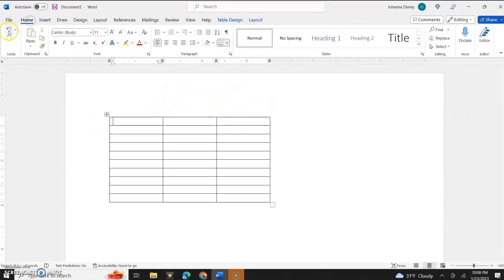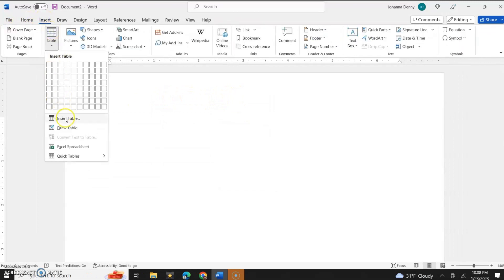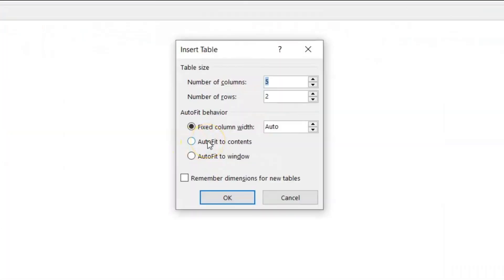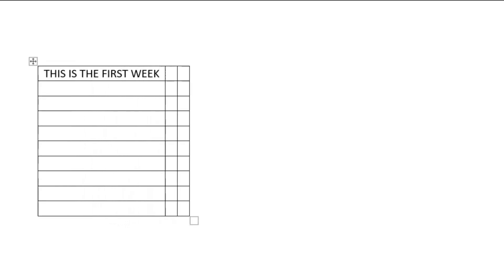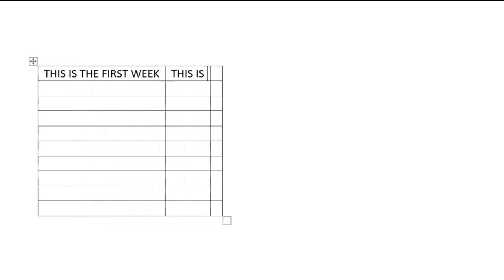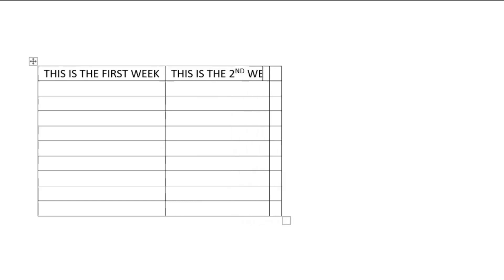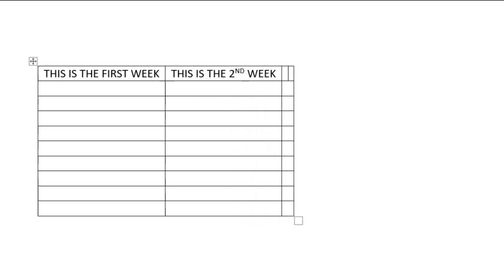Let's undo this and go to the second formatting option. Let's go back to Insert Table, and we're going to now choose the Auto Fit to Contents option. We'll put 3 columns and 10 rows, then select Auto Fit to Contents and click OK. This is perfect for people who don't want to waste table space. For example, let's say we're in the third week of the month of January. So we're going to put: this is the first week, this is the second week, and the third week.